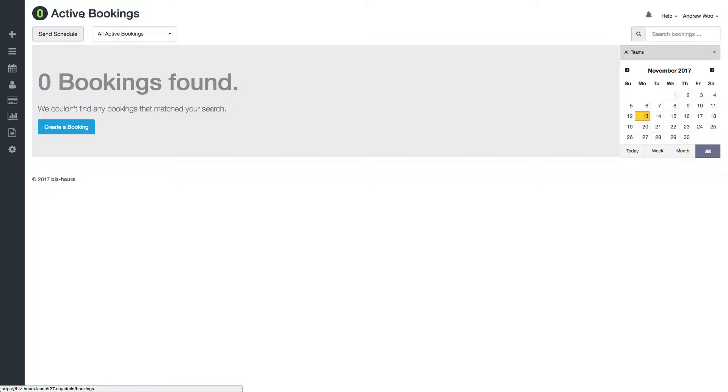Or for specific days, like maybe on Thanksgiving you're open partially just in the morning from 8 to 12. You can do that on specific dates too. Now I'll show you how you can go and manage this.